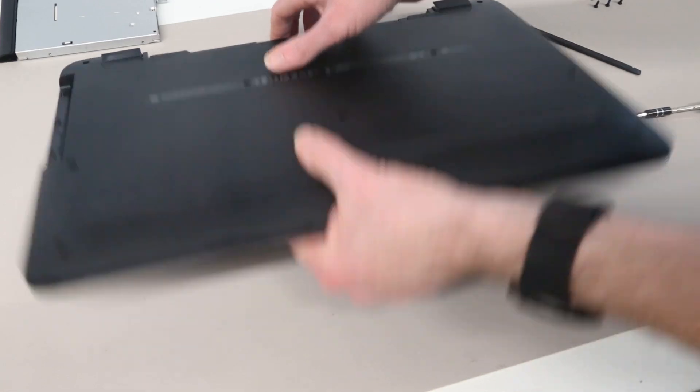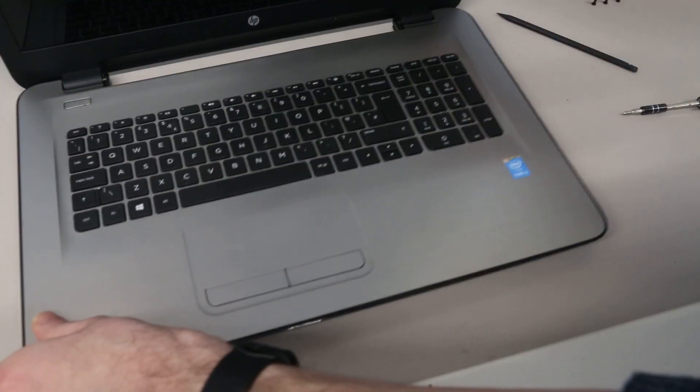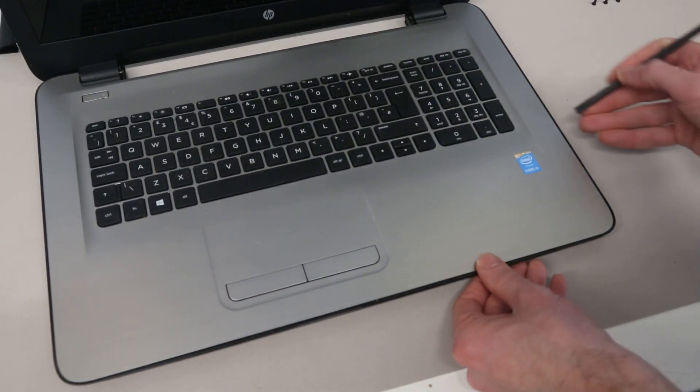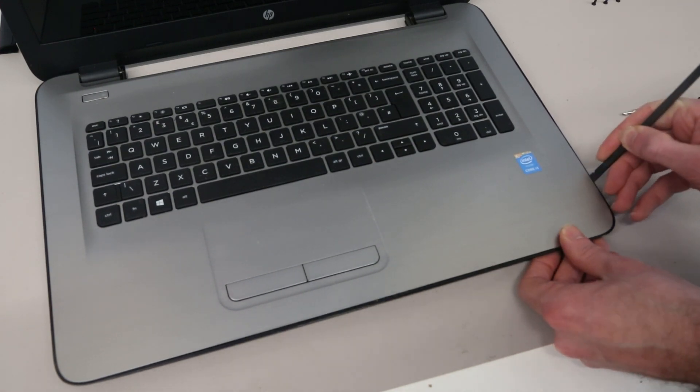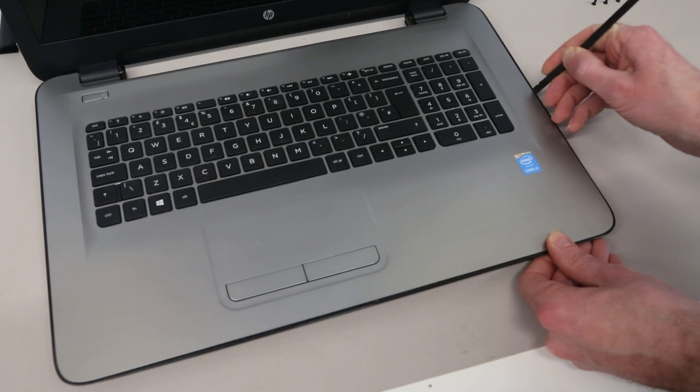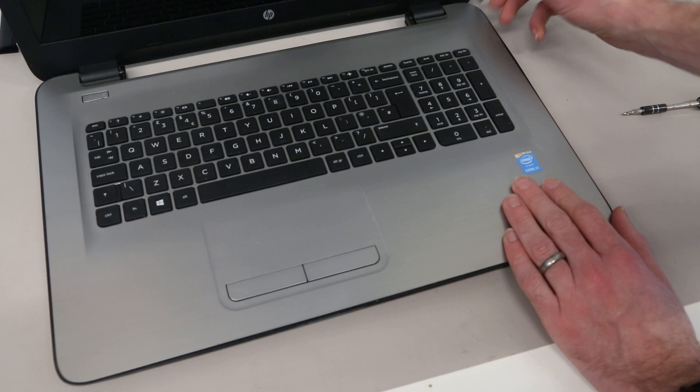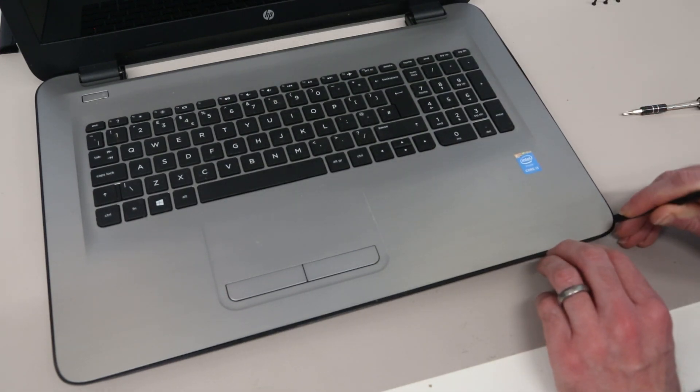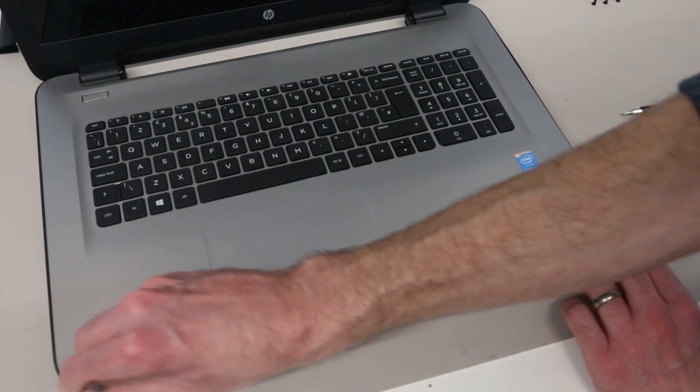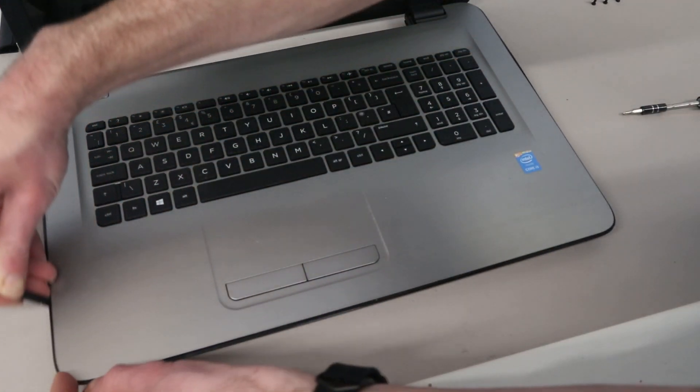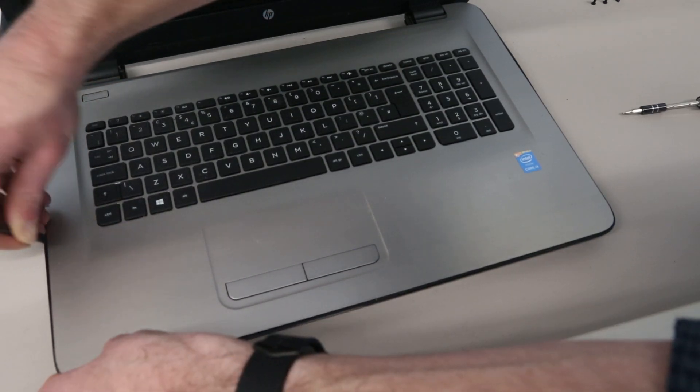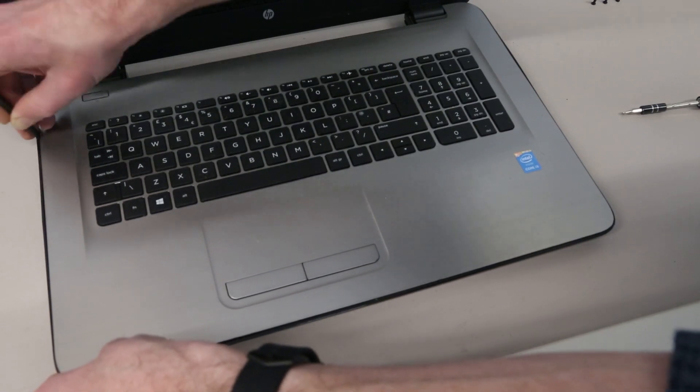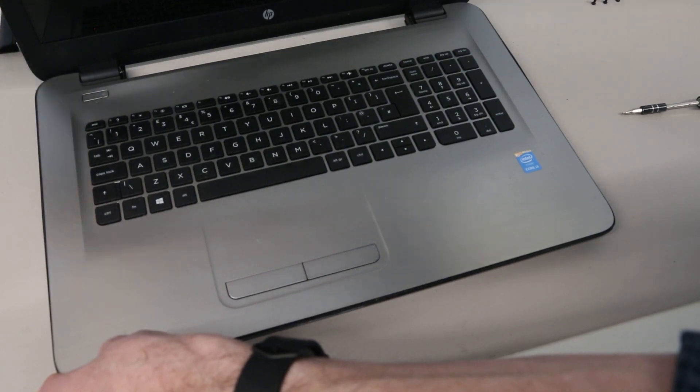Once these are removed we need to turn over our laptop and take our pry tool, pressing it into the gap between the base of the machine and the palm rest. This is quite easy to see because on this machine we have the contrasting colors, and we can run this around pressing in so releasing all of these clips.